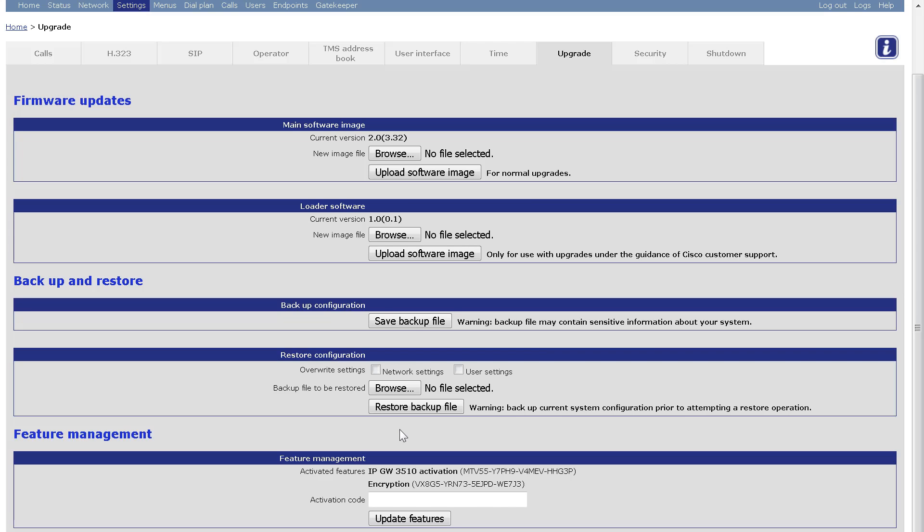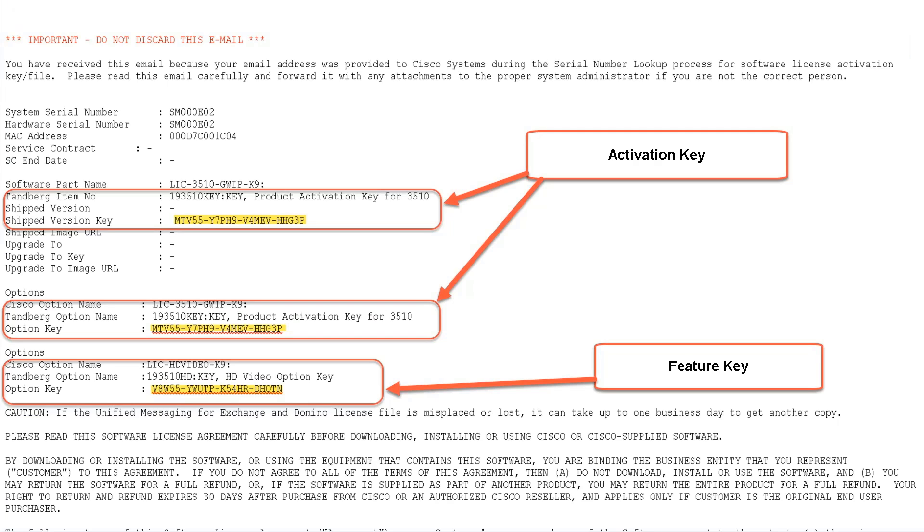Previously, I applied for and received an email from Cisco Licensing with my activation key and feature key. Here's an example of the email that you will receive from Cisco Licensing. Note the activation key and the feature key, also known as an option key.